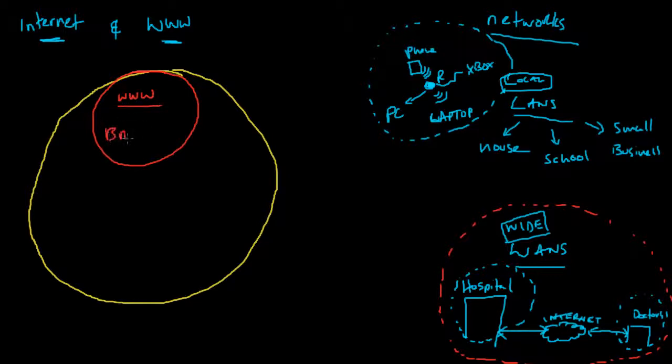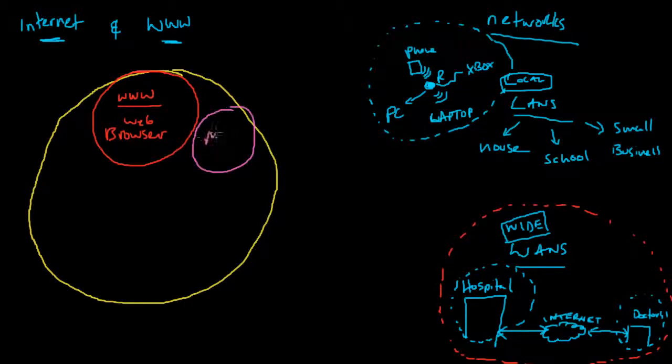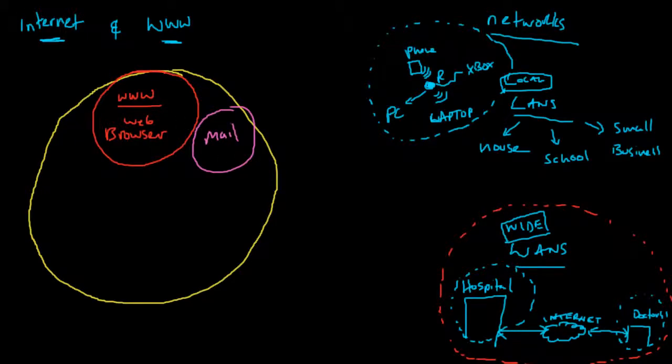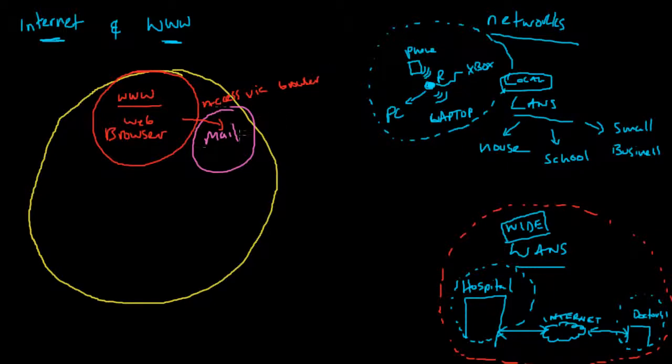Other parts of the internet include things like your mail. You can usually access your mail via a web browser, but the actual sending and receiving of messages happens over a different part of the internet. You access your mail via a browser, but the actual sending and receiving is all done through the mail part.